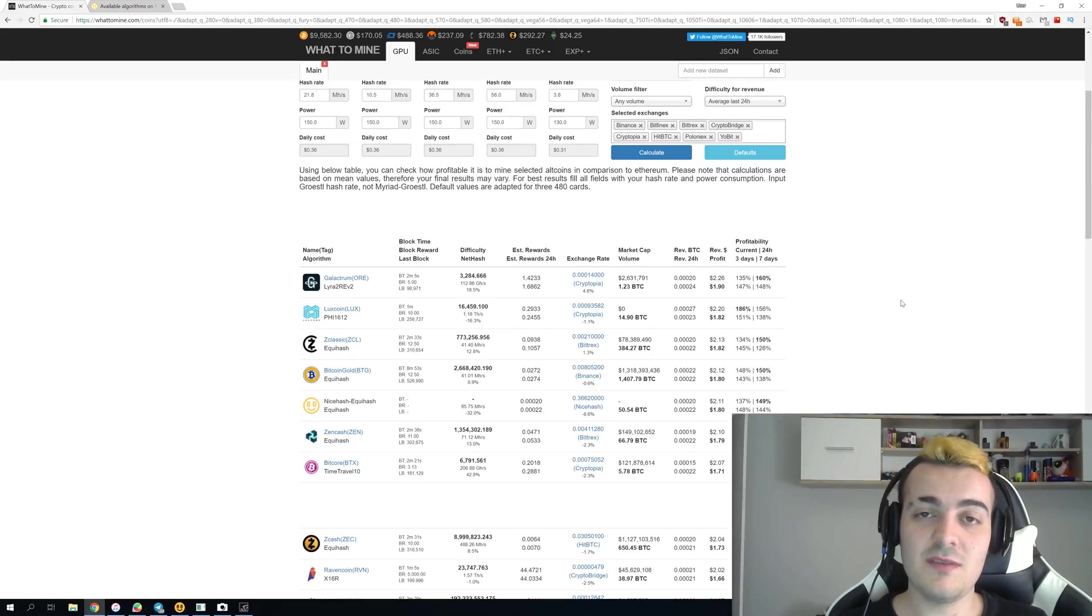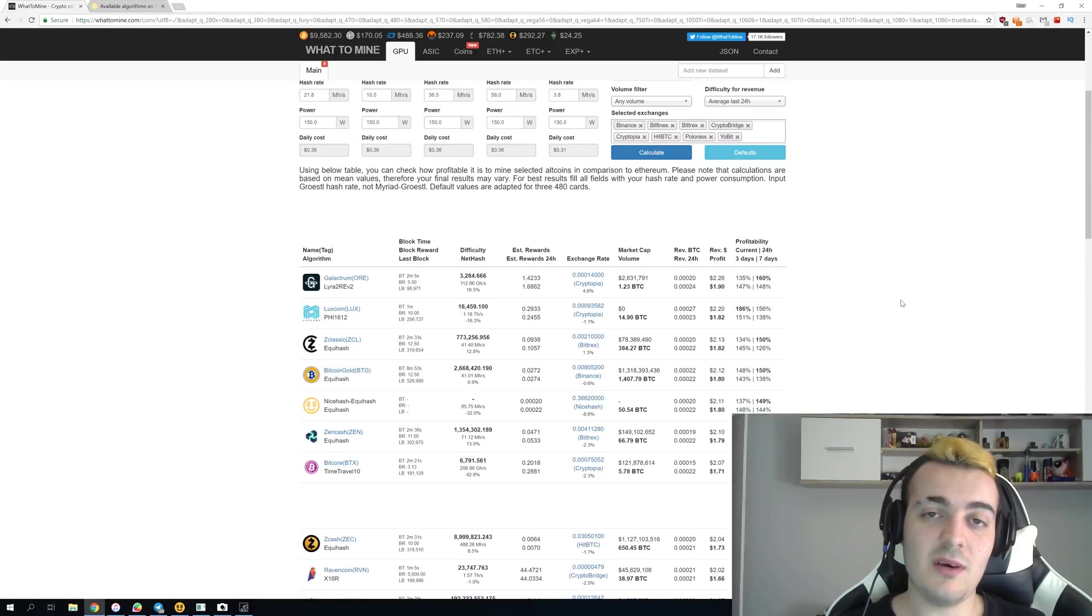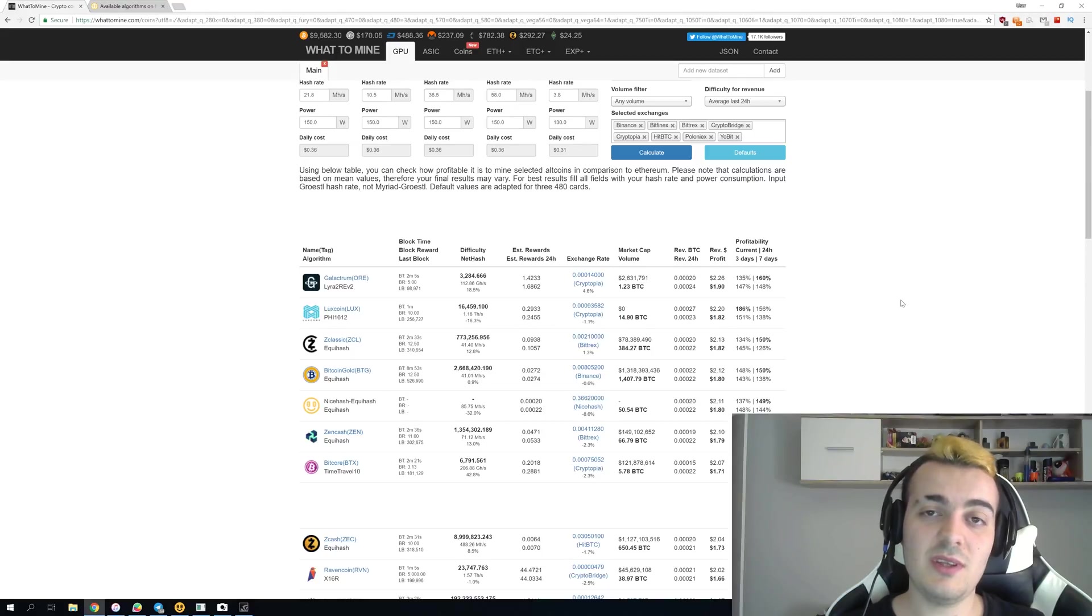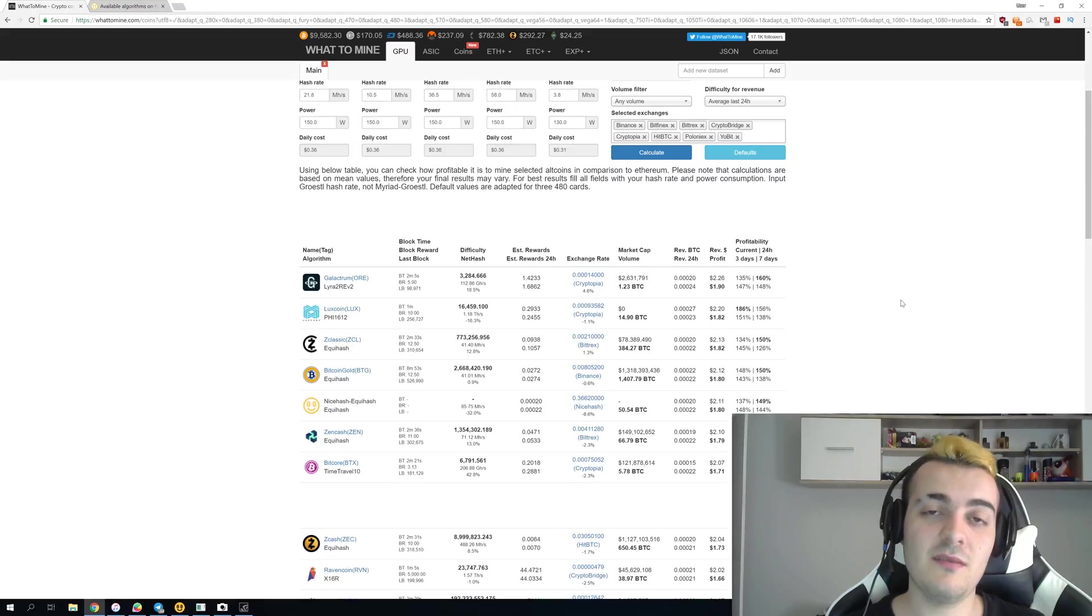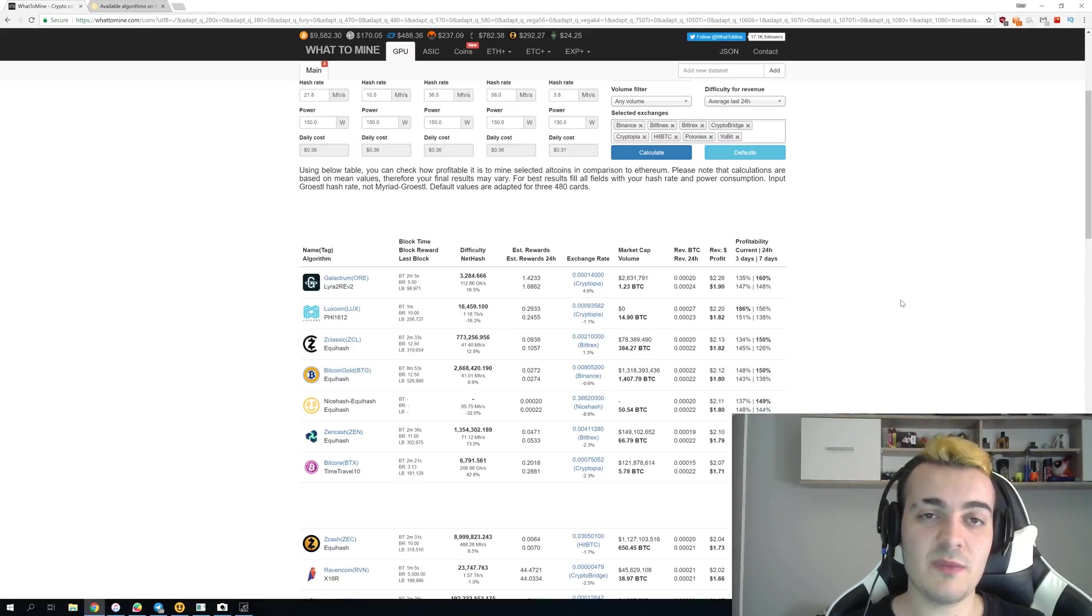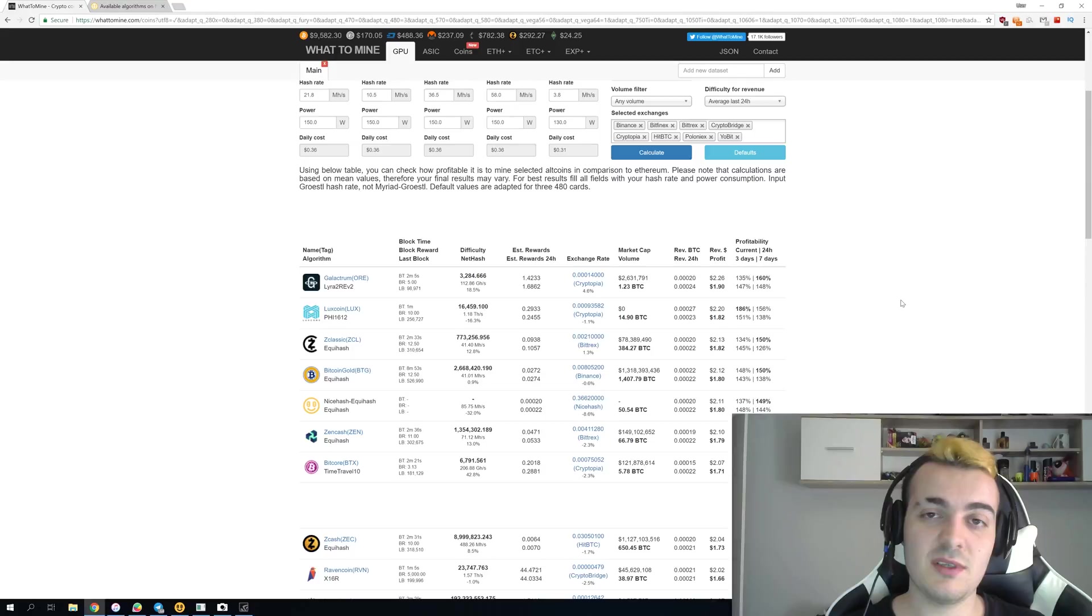So thank you guys for watching this video. Let me know what you think about it down in the comments and if you actually think that Ravencoin will be added in the future to the NiceHash miner. So see you soon in another one and bye!